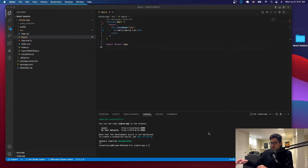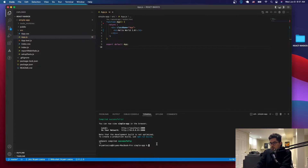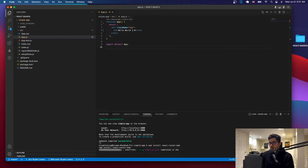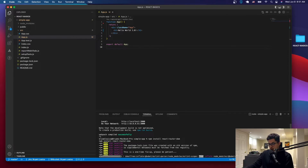In order to install React Router, we're going to issue the following command: npm install react-router-dom. Just click enter and it's going to start installing. Let's give it a few seconds and we should be good to go.